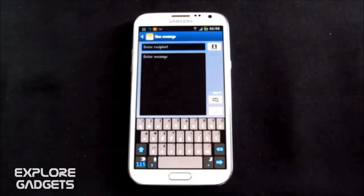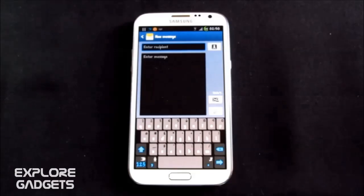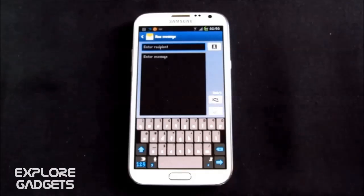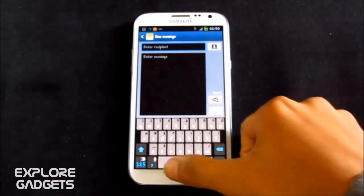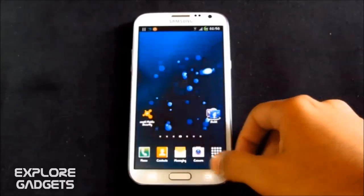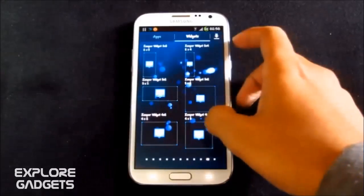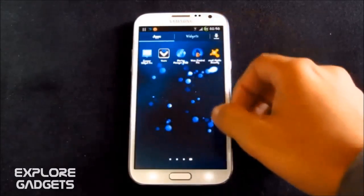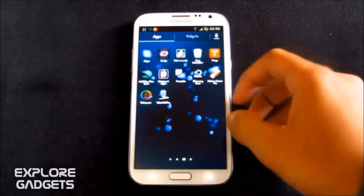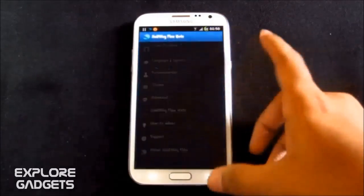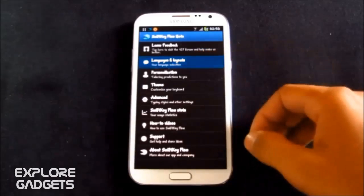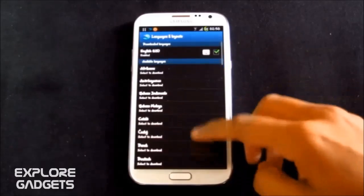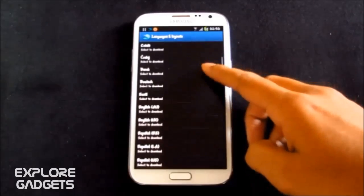So the next one in my list is the SwiftKey Flow beta. This app is not available on the play store as it's in the testing phase. You can google apk's for it. Though it's a beta version, it works great. You can download up to three languages and use three languages simultaneously. You can also customize it.